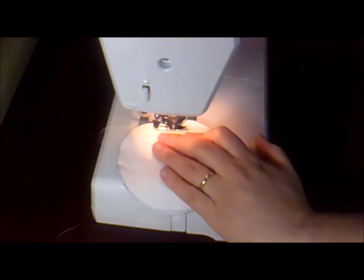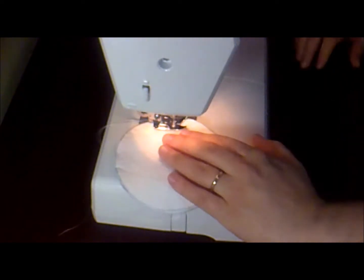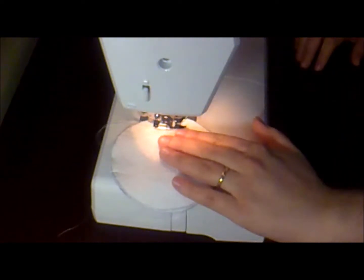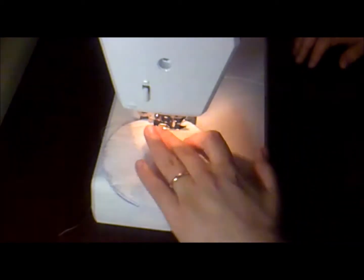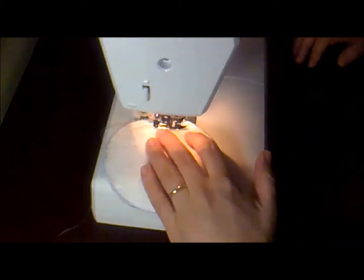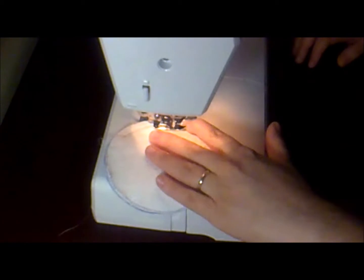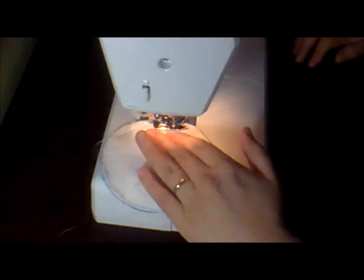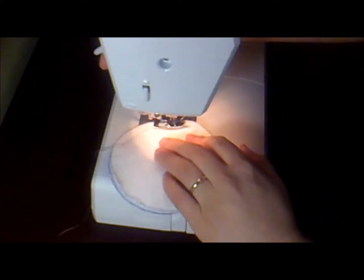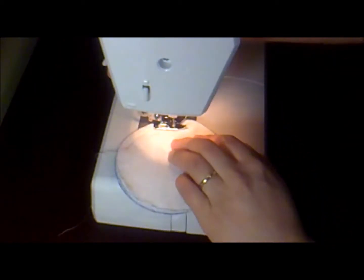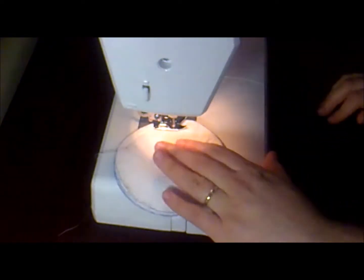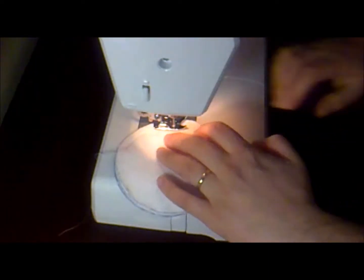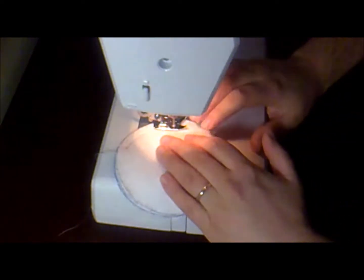Backstitch once, and go carefully round and around. Occasionally you can stop and line it again.